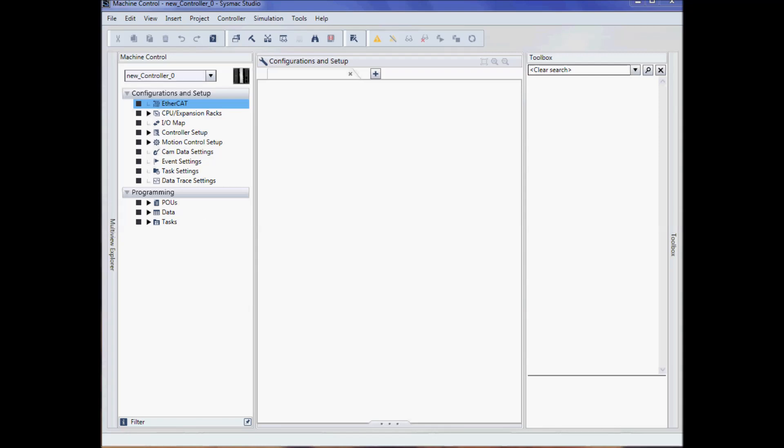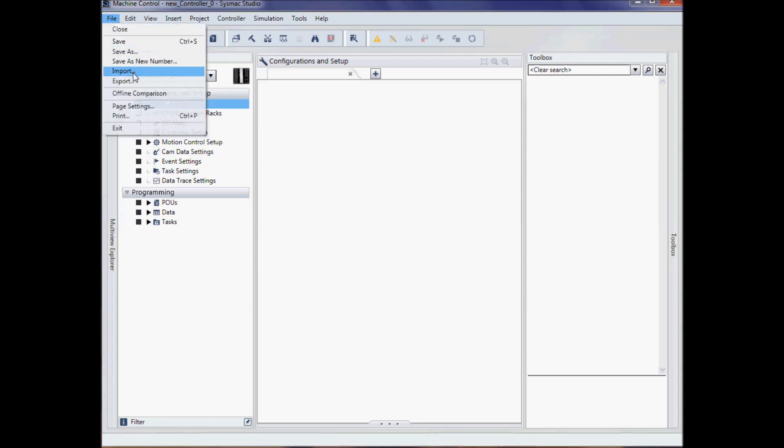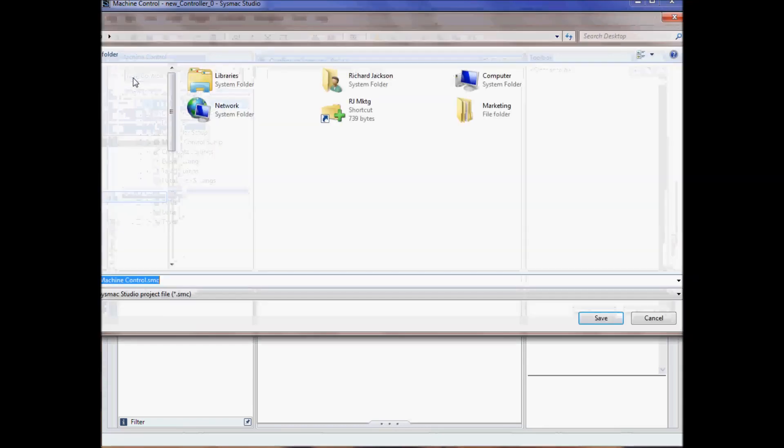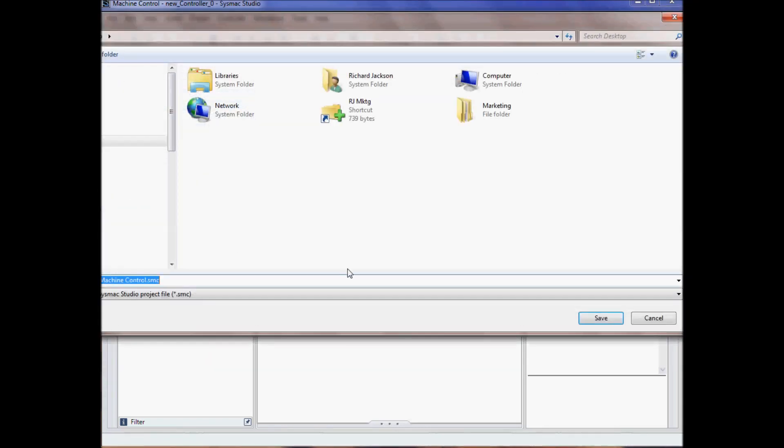You can now select file export to export and compress all the files associated with this project. The configuration, the programs.